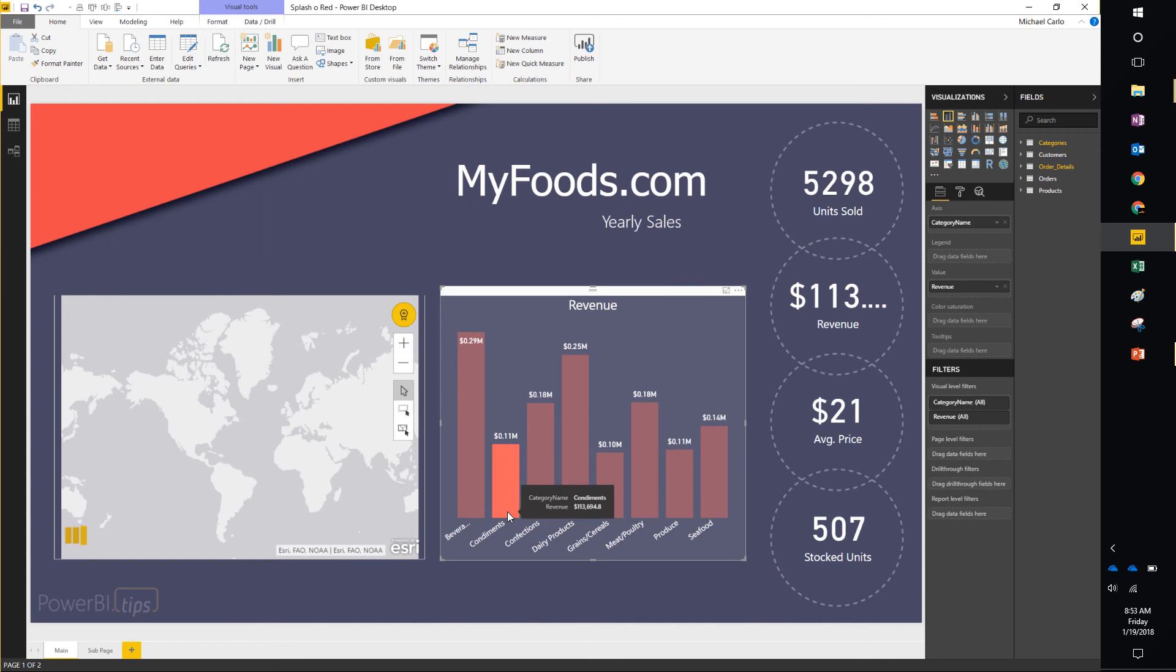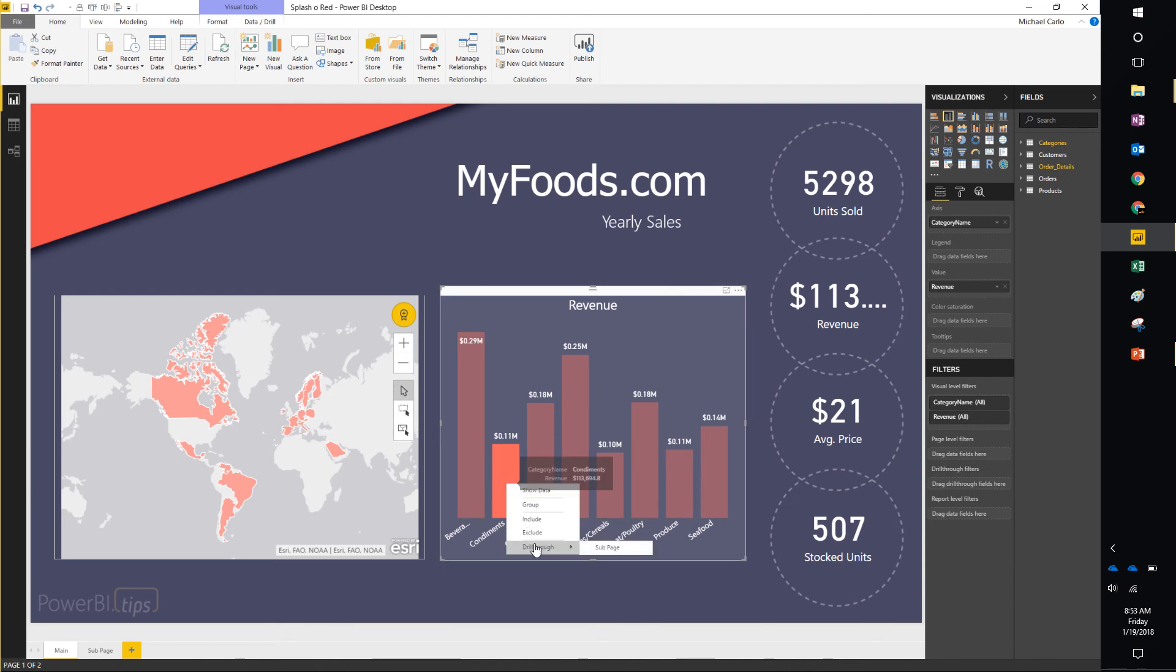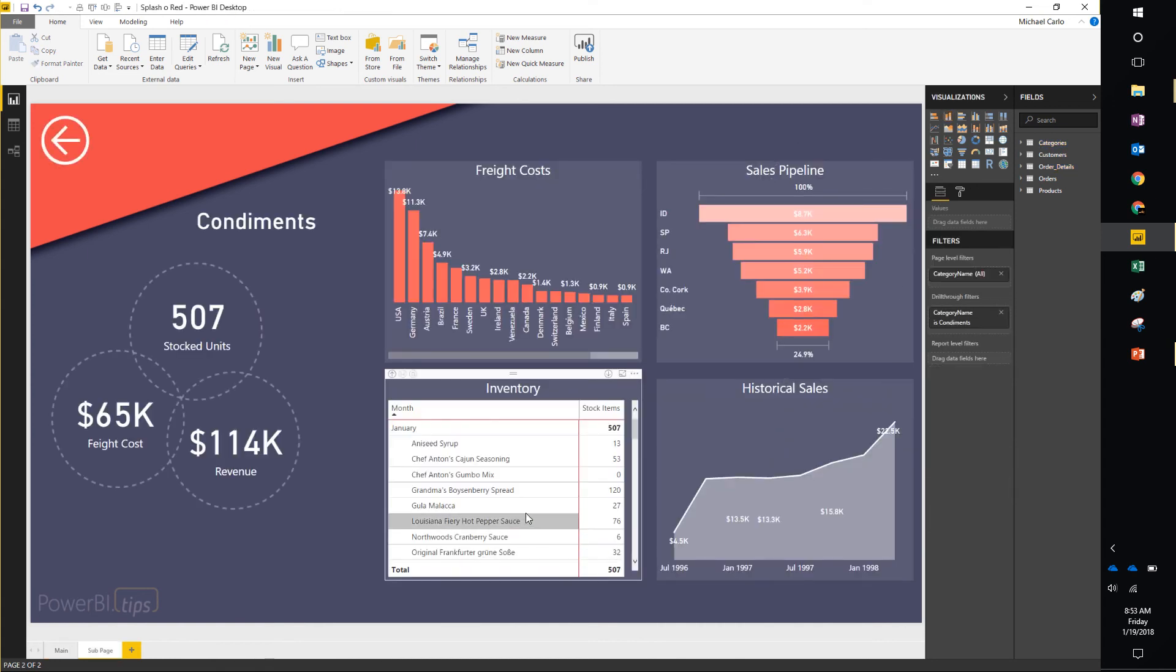One of the features of this particular visual is we actually made a drill through. So by clicking one of the categories down here at the bottom, you can right-click, drill through, and you're actually going to drill through to the sub page.